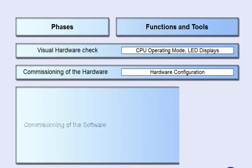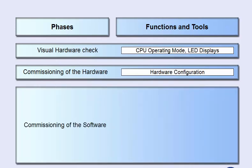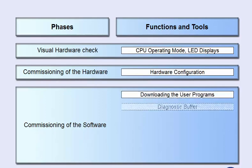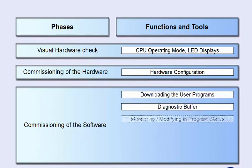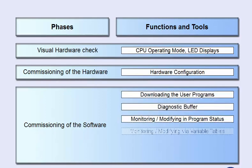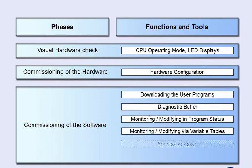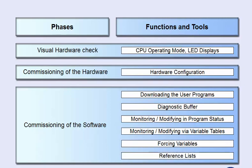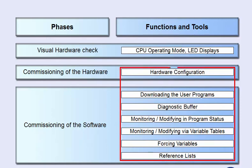In the software commissioning phase, the functions of the user program are tested with the support of the SIMATIC manager. In the following, we give you some examples of how to make integration testing and commissioning simple and efficient using the convenient tools.